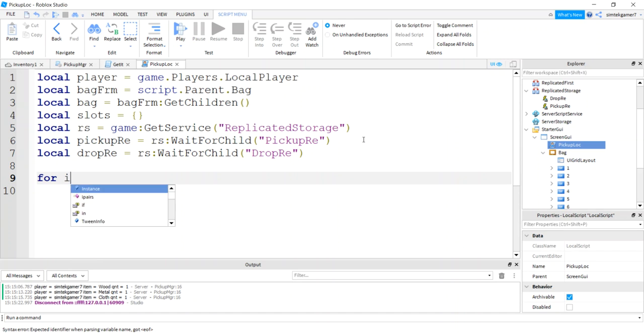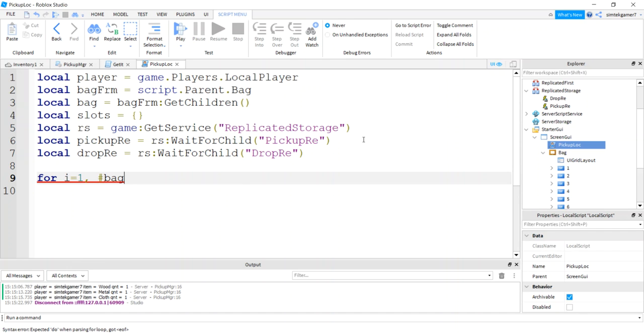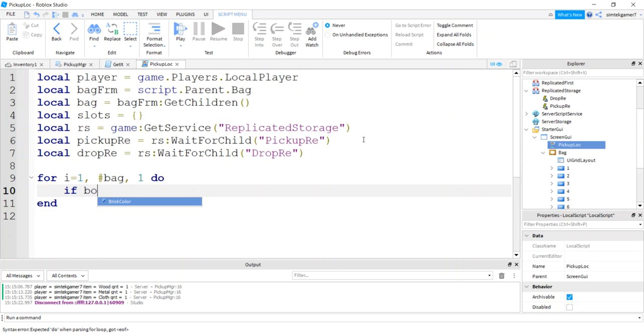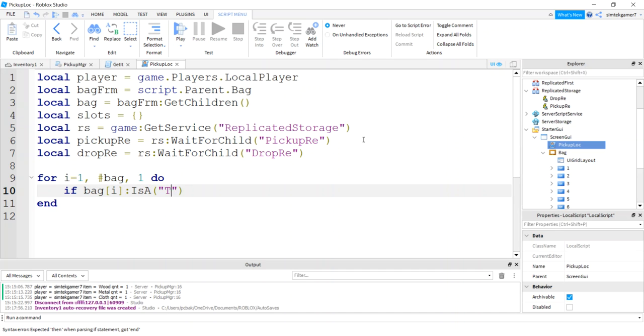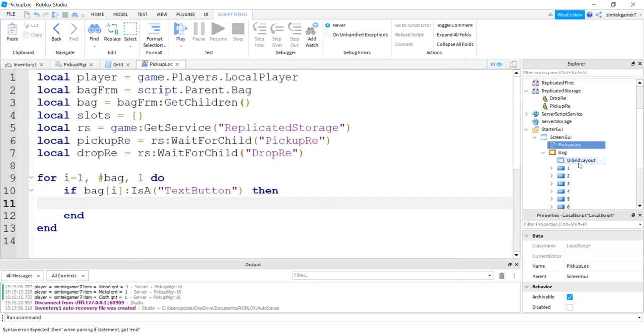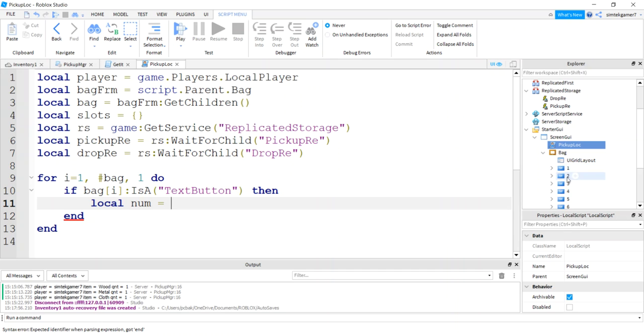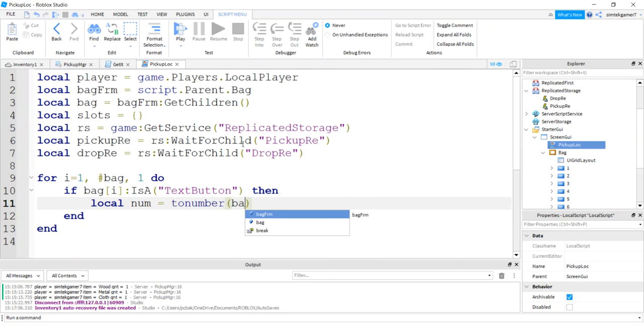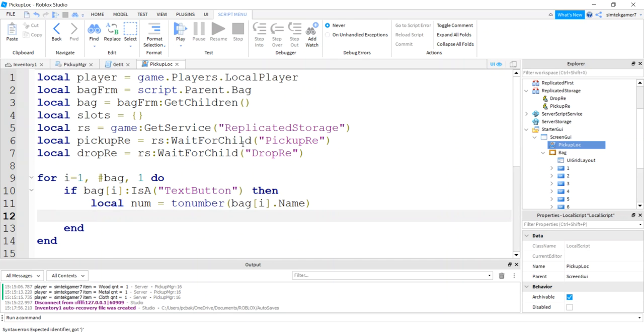So let's do a for loop to initialize our bag. And we're going to go for I equals one to the contents of the bag in steps of one do. Now remember, we have to do an if statement right here. So if bag is a text button, then that way we won't get this item right here. So we're going to update our slots. Let's do this local num.